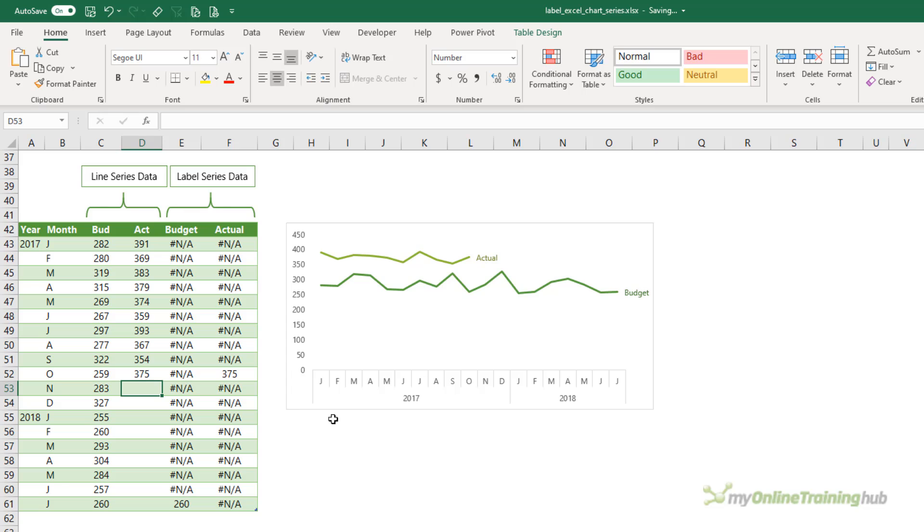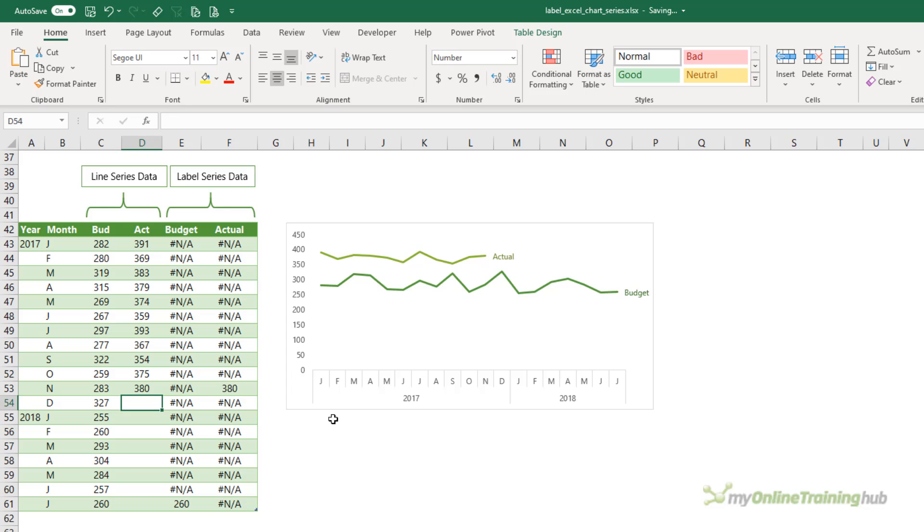Now when I enter a new value for my actuals, let's enter 380, you'll see the line and the label moves along. Nice, huh?